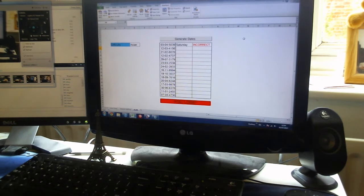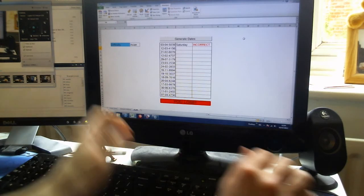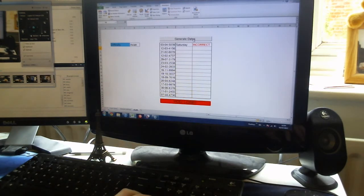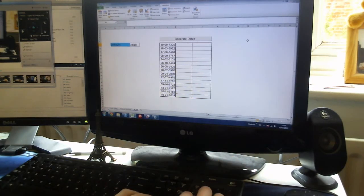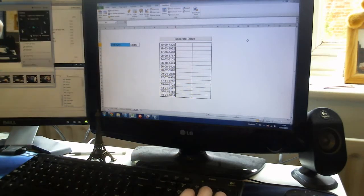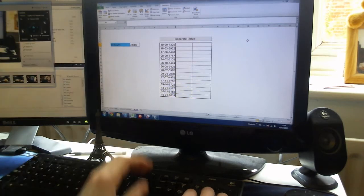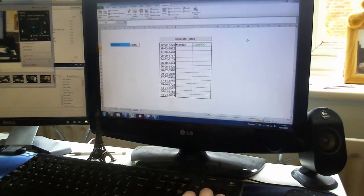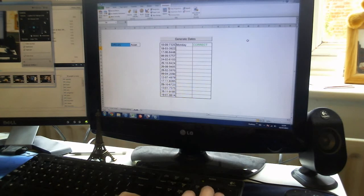Okay, so I'm not very good at this. Let's try this again. 10th of September 2573 — I think that's a Monday. There we go. That's better.